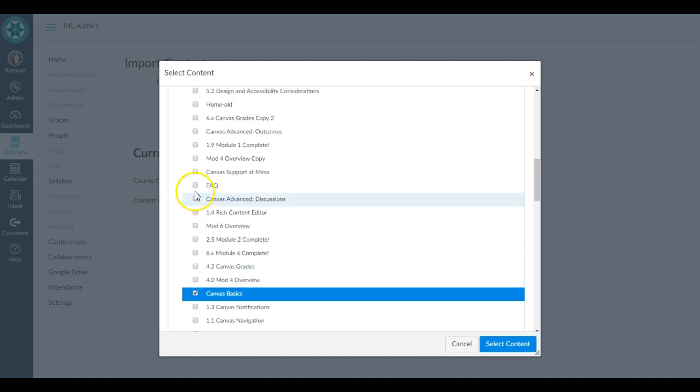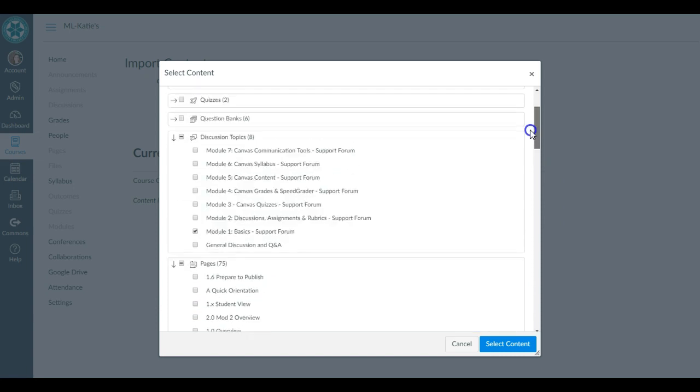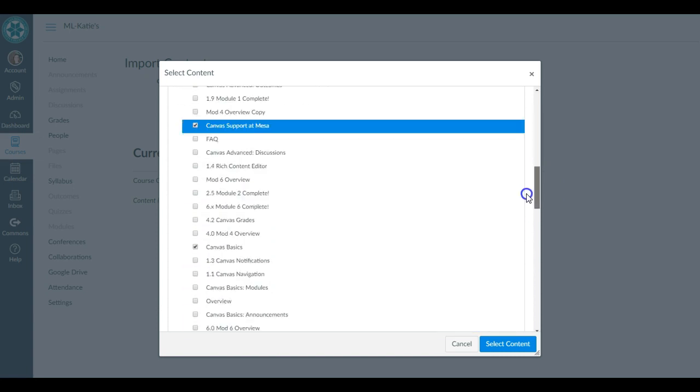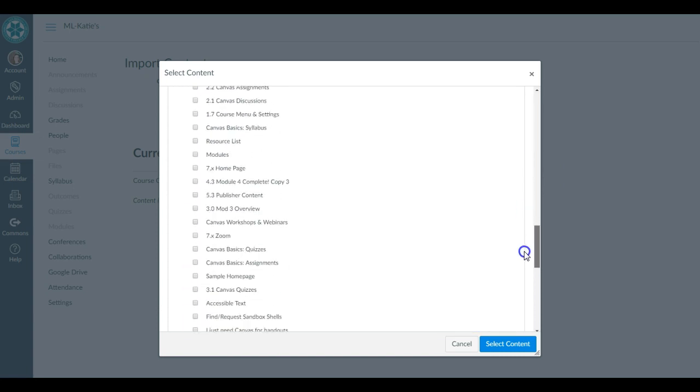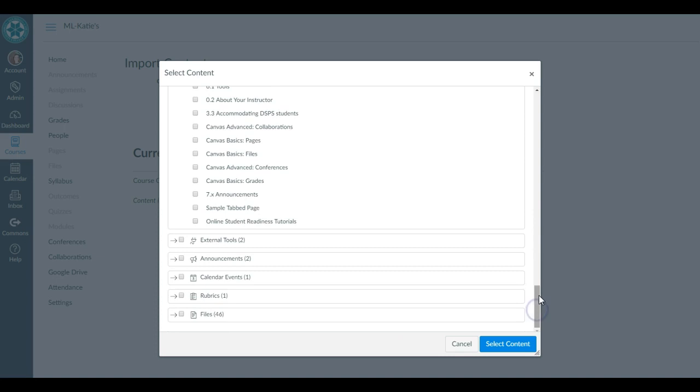So I've got two pages and one discussion that are coming over. Those are the only things I've selected, and I'm going to hit Select Content.